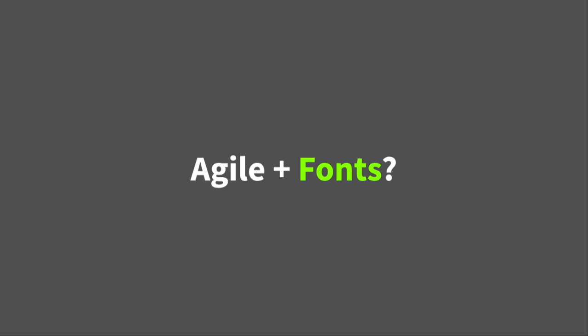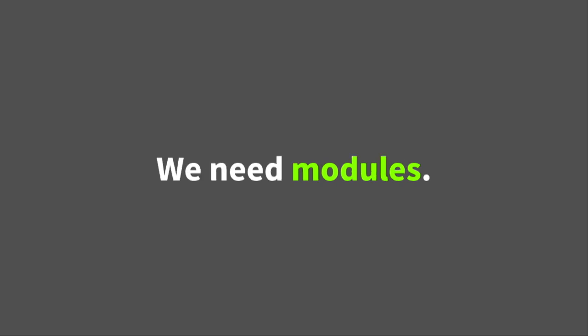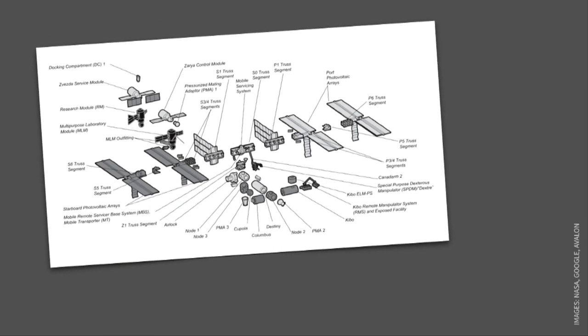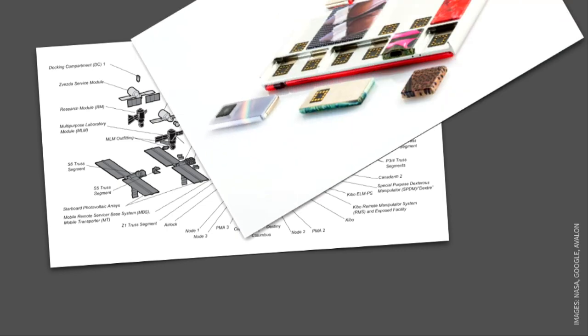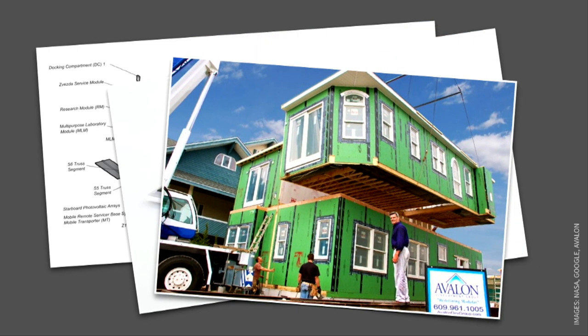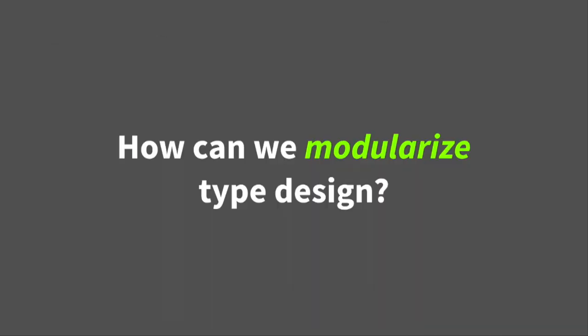So we started wondering, how can we do this? How can we make Agile work with font development? Fonts, in particular, are a really hard thing to divvy up. You wouldn't want to release a font that just had ABC in it, for example. And the answer was that we needed to get some modules to figure out how to divide this up. So lots of things are built in modules. There's a space station. And that's certainly more complicated than a font. Project Ara, modular cell phone from Google. And houses. The question is, how can we start modularizing type design?